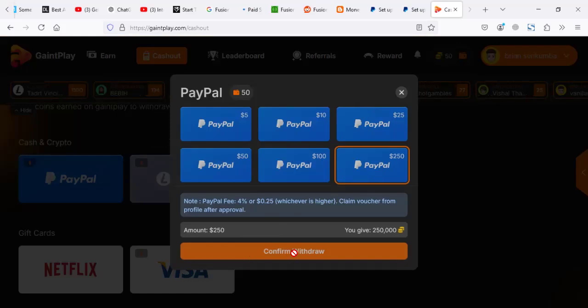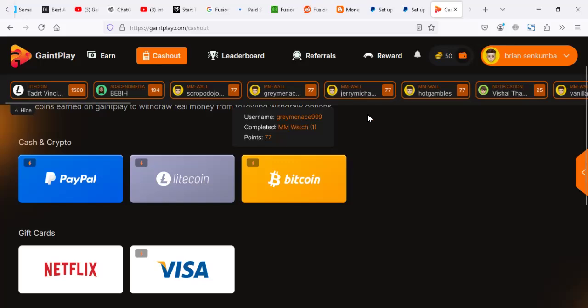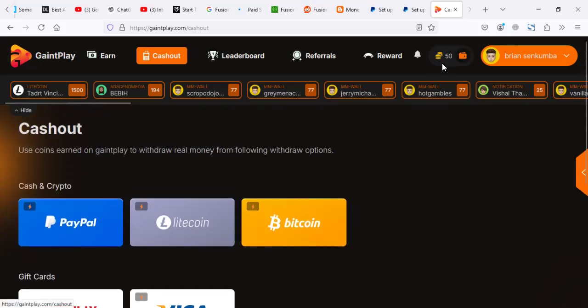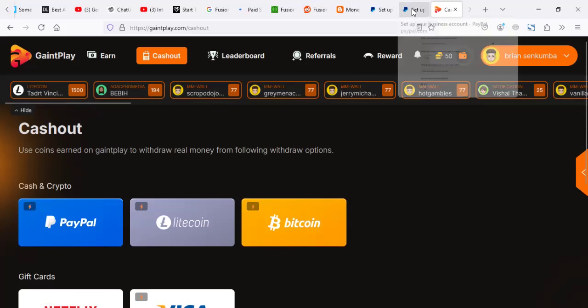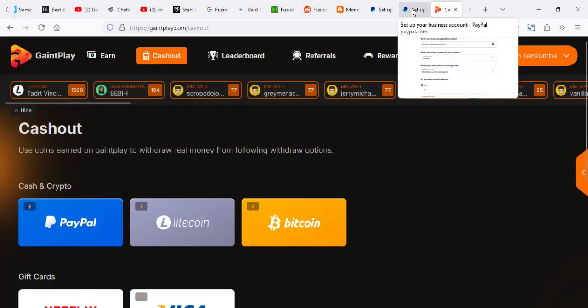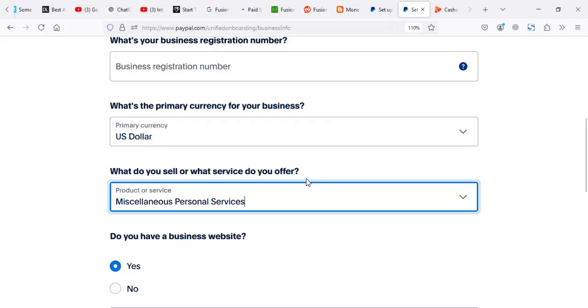Then you kind of have to confirm to withdraw. Though I haven't made that money yet. I think I'm like 50 coins. I'm waiting to make like 100 then I withdraw. But my account is set up to be using a personal, miscellaneous personal services.